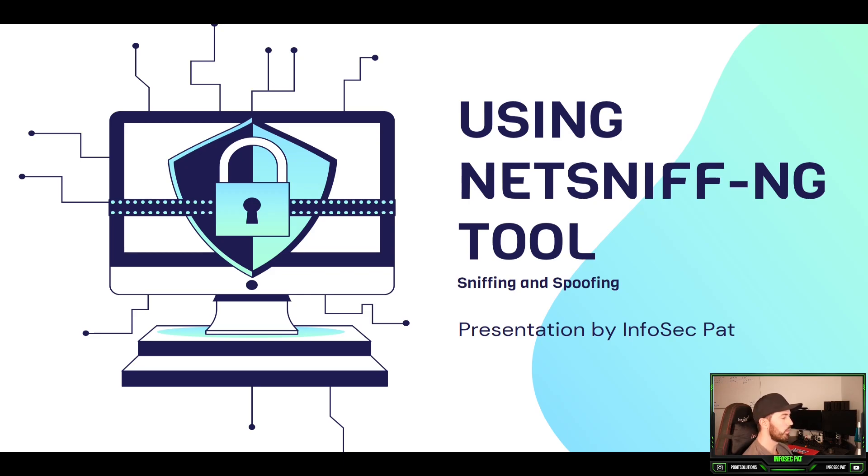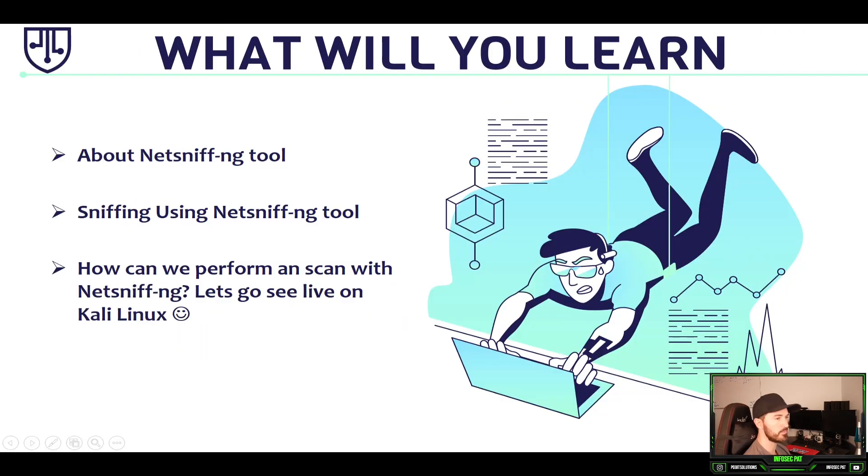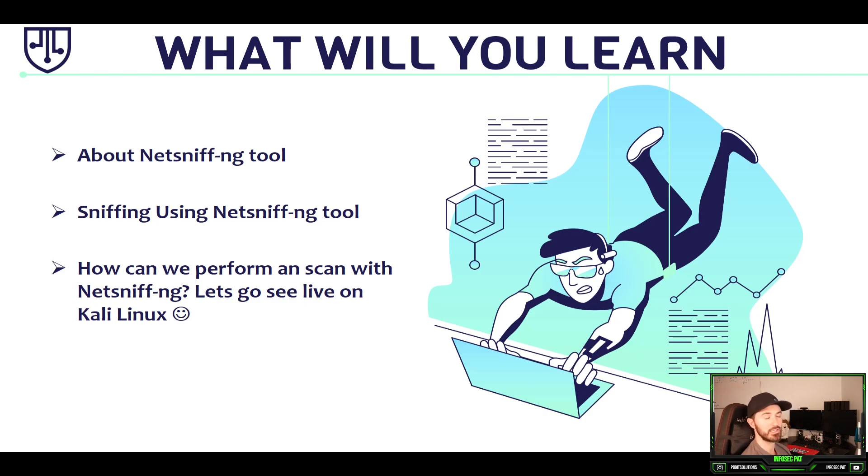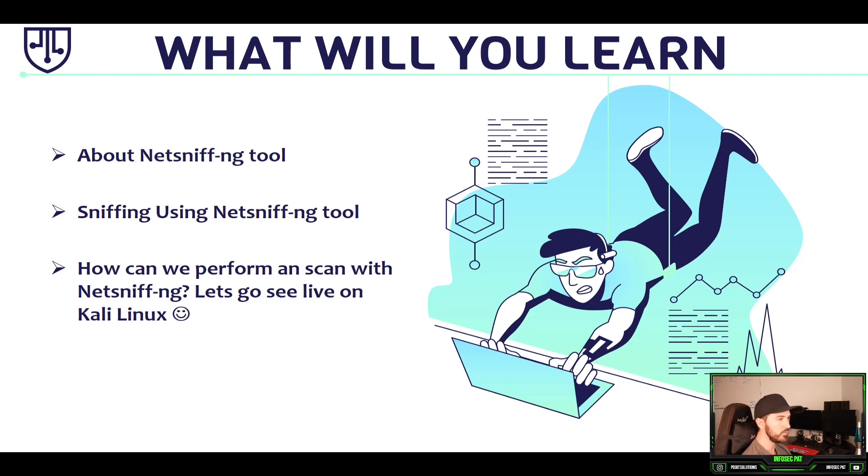So what we're going to do is let's go back to the PowerPoint. We're going to be talking about what is NetSniff, how to use it in Kali Linux, and then how to perform a scan utilizing this tool. Alright, so if you're ready let's get into it.